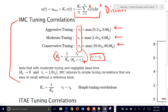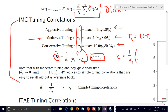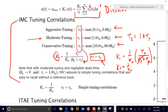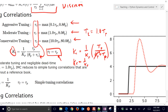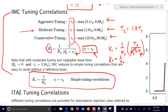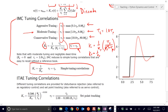Using moderate IMC tuning: tau_C equals 1 times tau_P. Then K_C equals 1 over K_P times tau_P divided by (theta_P plus tau_C). Since theta_P was zero and tau_C equals tau_P, this simplifies to K_C equals 1 over K_P. And tau_I is equal to tau_P. So those are the two tuning parameters. This reduction to simple correlations occurs when you have no dead time and use moderate IMC tuning.